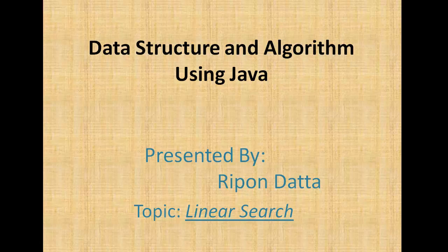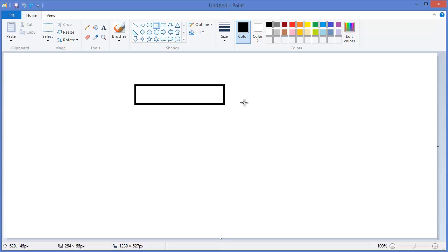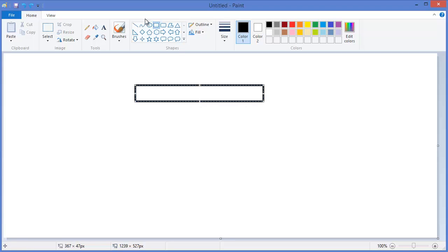Hey guys, welcome to data structure and algorithm using Java. I am Rippon. Today's topic is linear search, so let's get started. Let's say we have an array of integers like this.